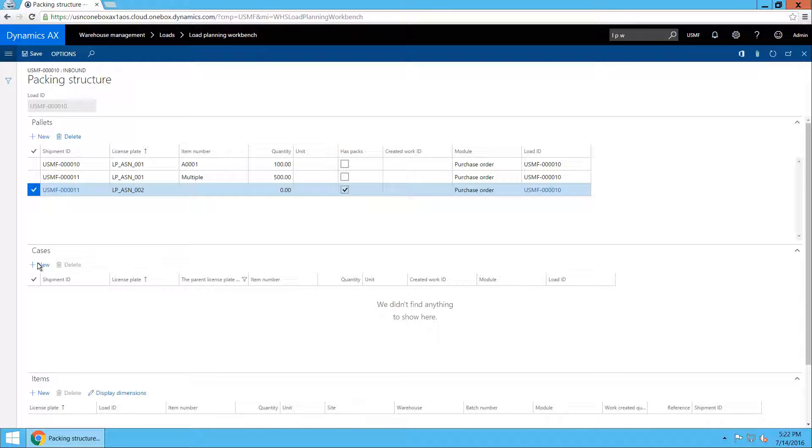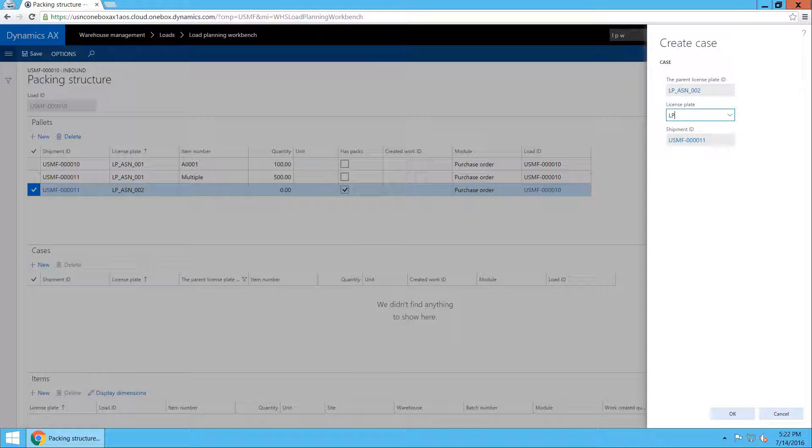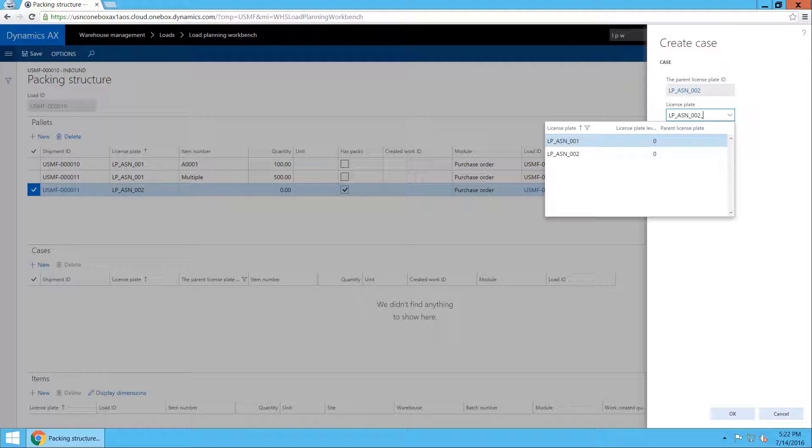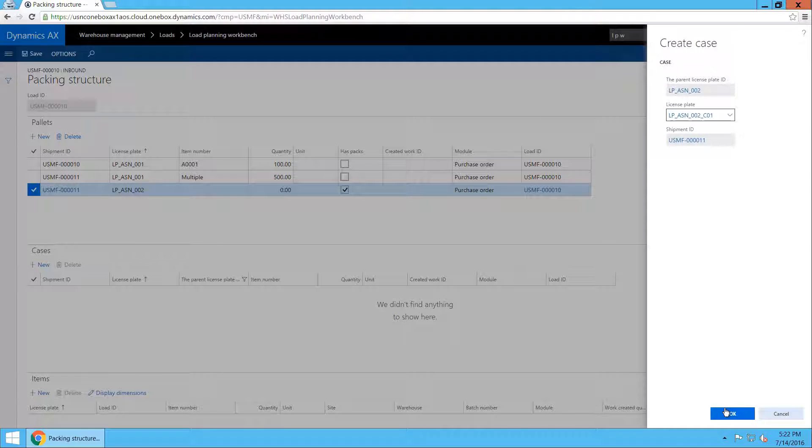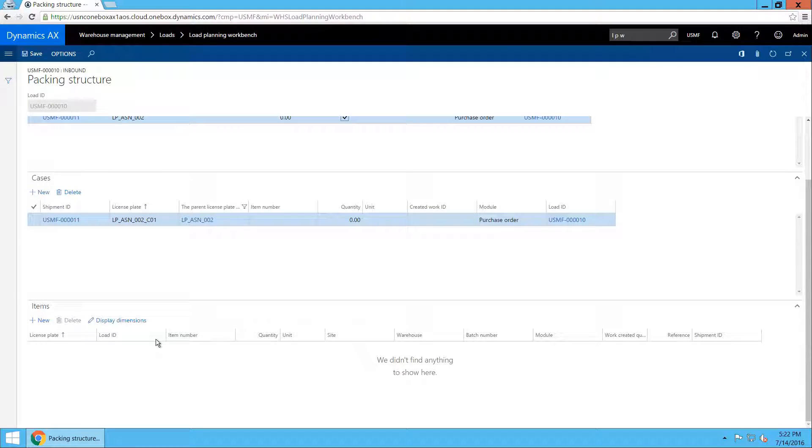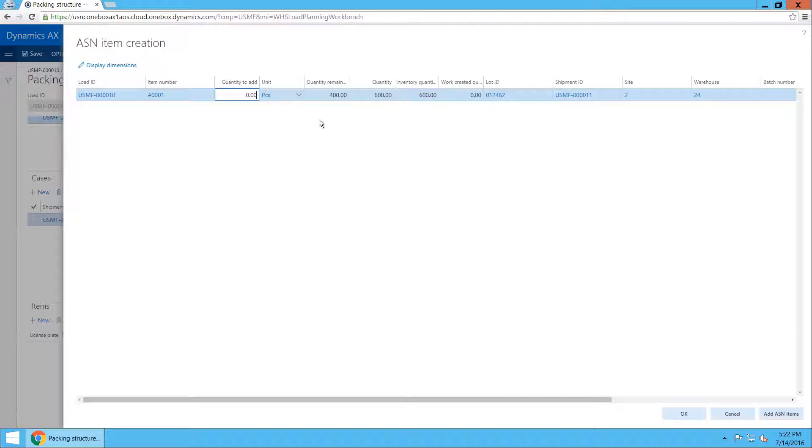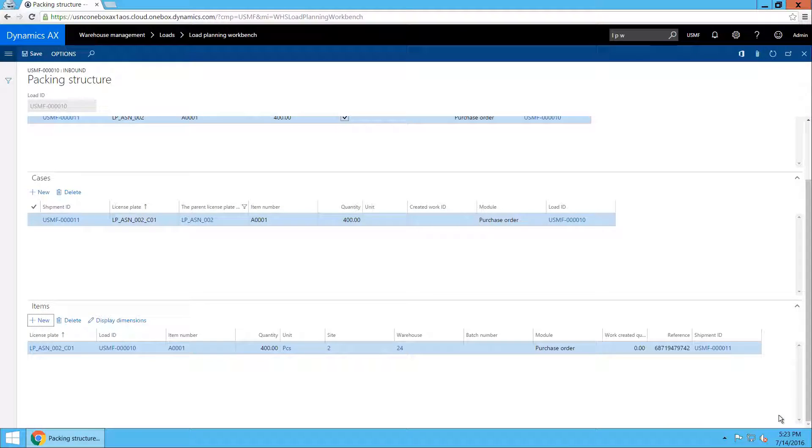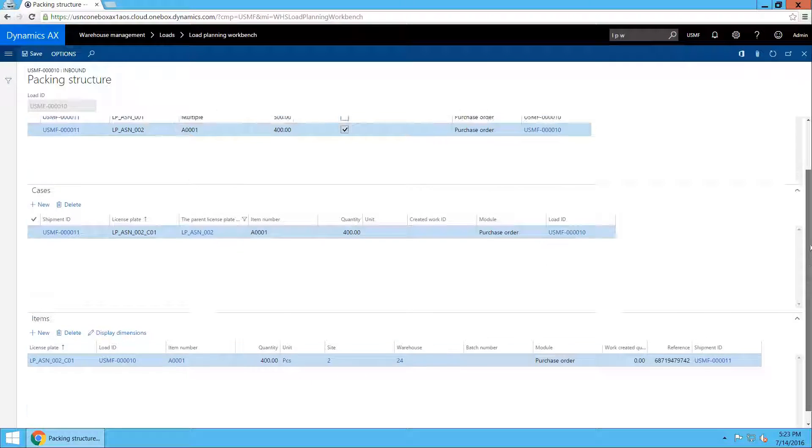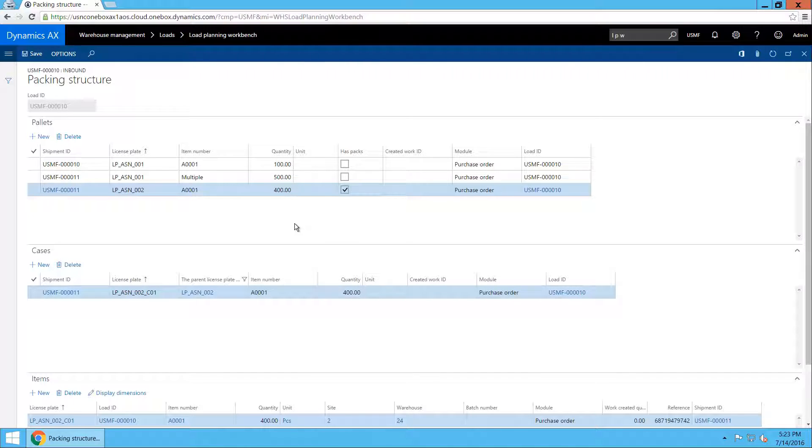I will need to specify a license plate for the case. In this case it's going to be LPASN002 C01. I will confirm that. And now I can go ahead and create the items. As you can see I am shown how much is actually remaining to be added from that shipment. And that is 400 which is correct. So I will just go ahead and add everything. Now you see 400 have been added. The totals both on the case level and on the pallet level have been updated. The packing structure now looks exactly the same as it did when we imported the ASN file.